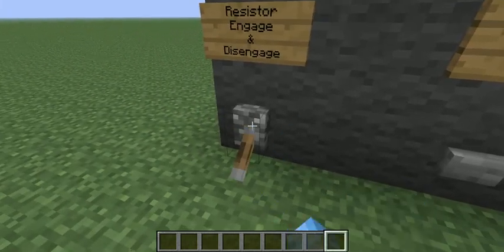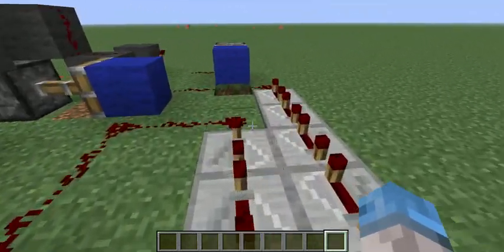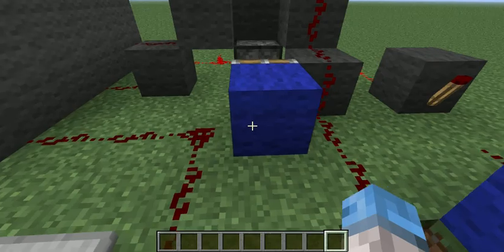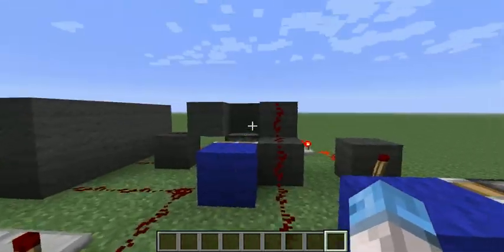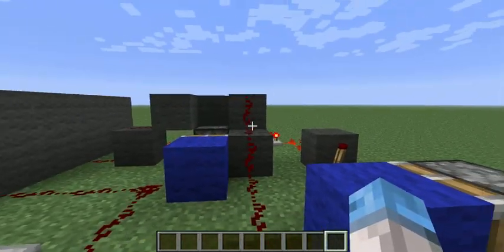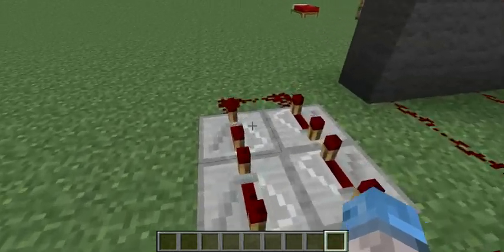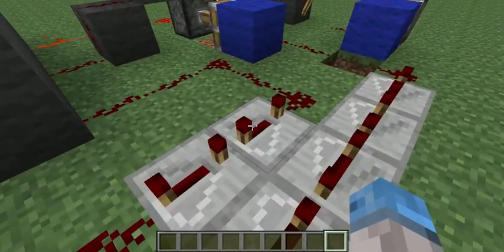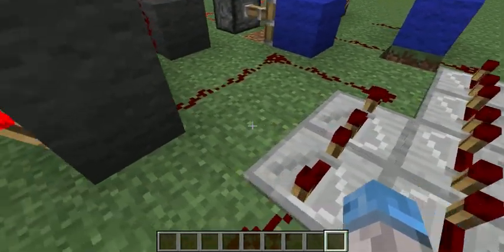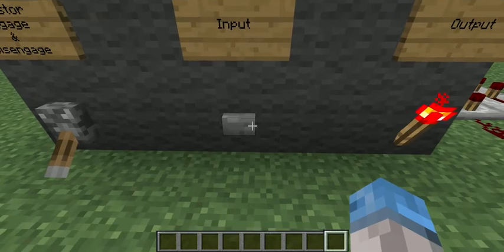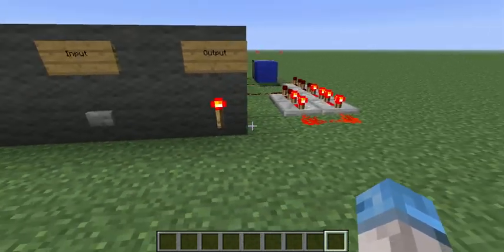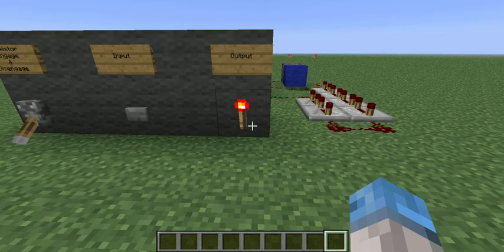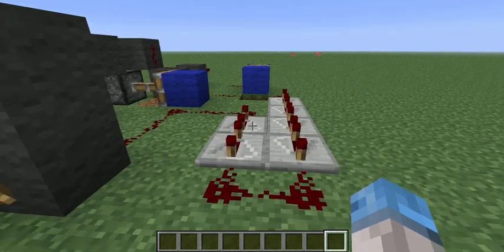Now if we were to go ahead and turn the pistons on, we would see that the bypass is now blocked and the input line goes to our resistor, which is again six repeaters. And if we go ahead and click our input again, we will see the response from the repeaters — and boom, there you have it. Now you have a resistance in your current.